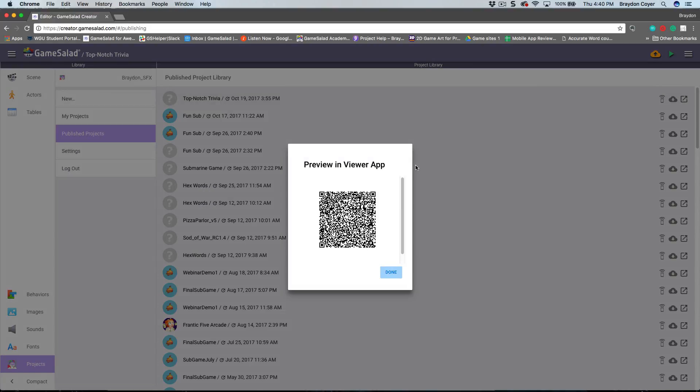all I have to do is click on this Play in Viewer button right here. When I do that, it's going to bring up a unique QR code. Inside the viewer app we have this updated, so you can go ahead and bring that up and scan that QR code and your game will play in the viewer. What I'm going to do now is transfer over to my device and test that out.